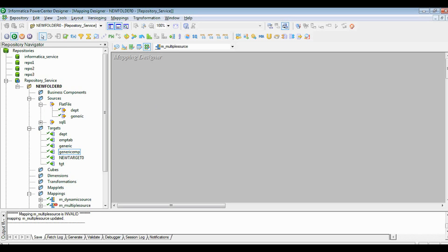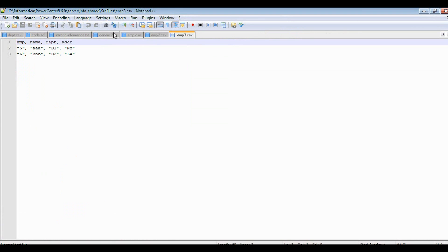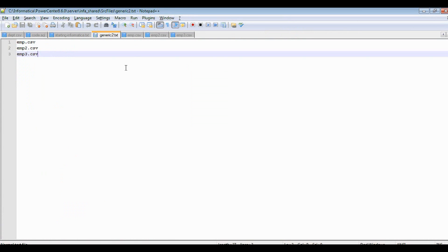For the demo purpose, I have created three files called employee 1, employee 2, and employee 3. I also created one more file called a list file which contains the list of files which we are going to load into the table.